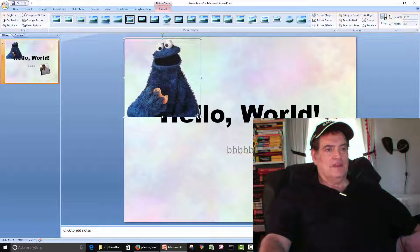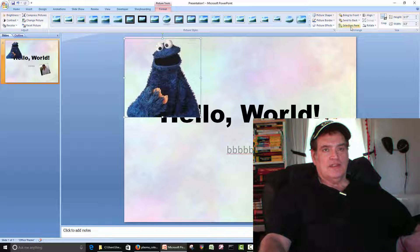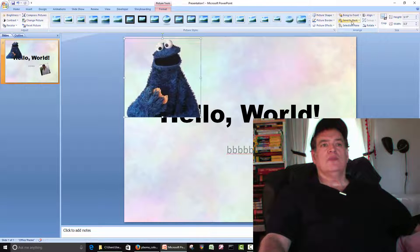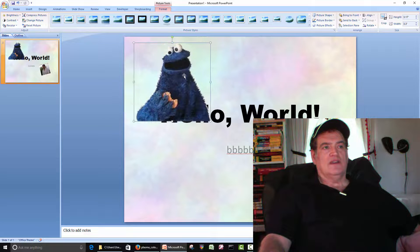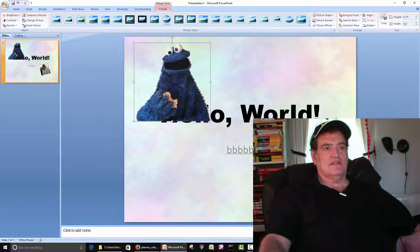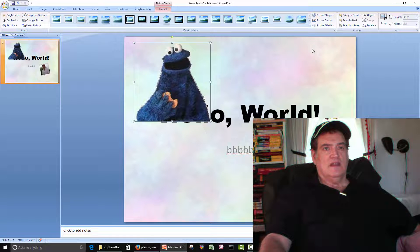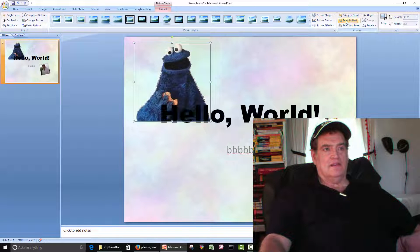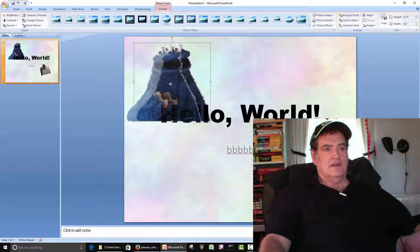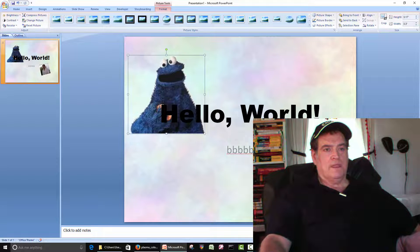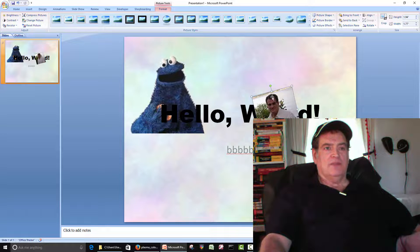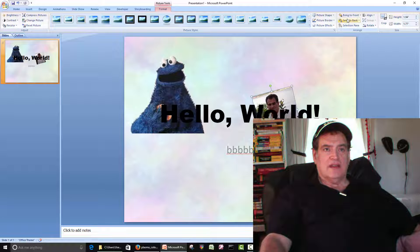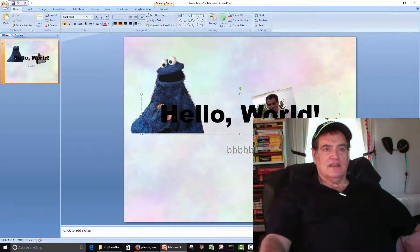Something that we're bumping into here is the picture is in front of the text. So that's what these guys are for here. You can select the picture. We can tell the picture is selected because of the box and go to send to back. And now the picture is behind the text. Same here, the picture is in front of the text. We can go send to back and now the picture is behind the text.